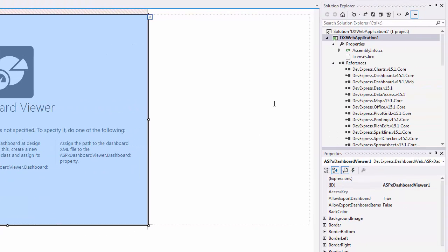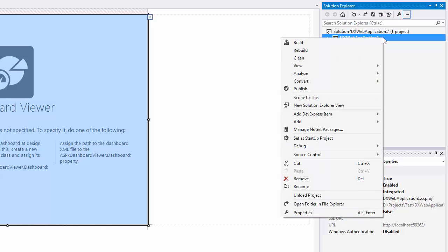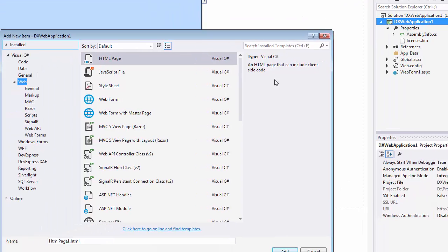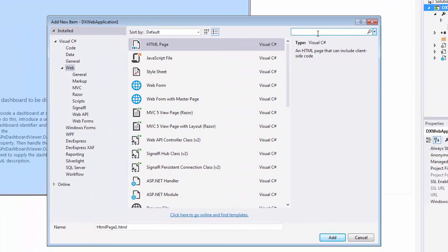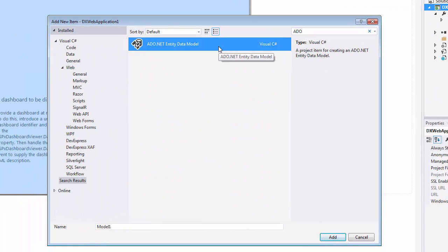Now add an Entity Framework model that will specify the Data Model. To do this, click Add New Item. Select ADO.NET Entity Data Model and click Add.